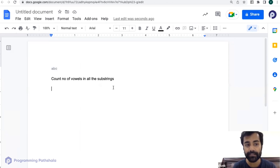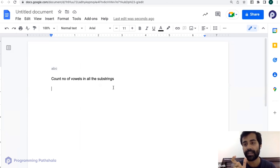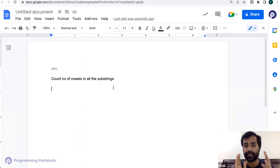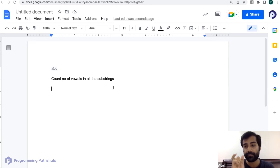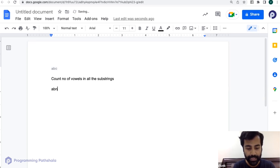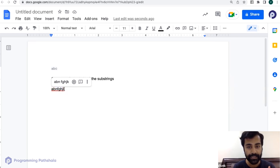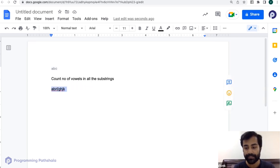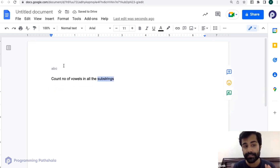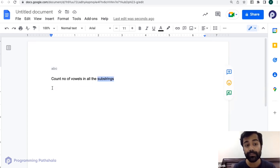All of you understand what is the meaning of a substring — a substring is just a contiguous portion of a string. It's not like a subset or subsequence; the most important word is 'contiguous', meaning you cannot skip characters in between. So first you consider all the substrings, and then in each substring you find how many vowels are there — that count will be your answer.